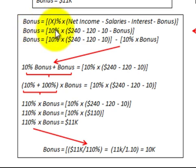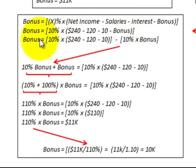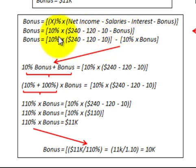Again, we have bonus equals 10% times ($240,000 net income minus $120,000 salaries minus $10,000 interest minus the bonus). The bonus is unknown at this point — that's what we need to calculate. Separating out the terms: 10% times $240,000 minus $120,000 minus $10,000, and then minus 10% times the bonus. So we've split the formula into two sections: 10% times the net amount, minus 10% times the bonus.